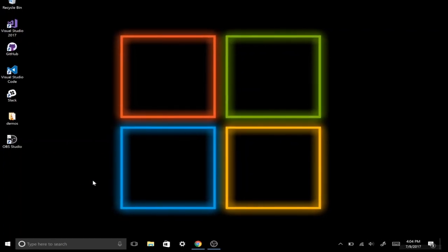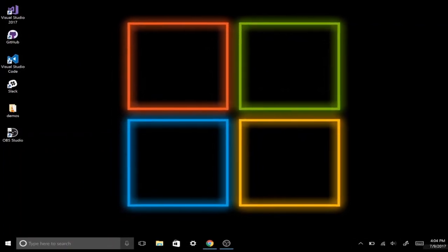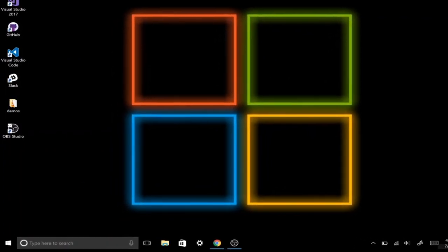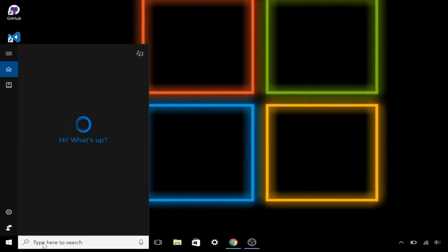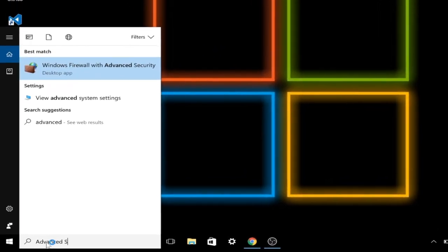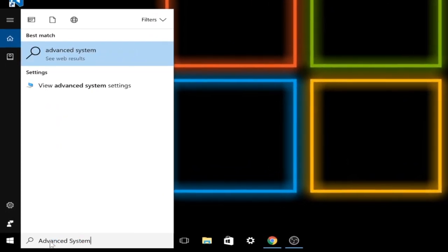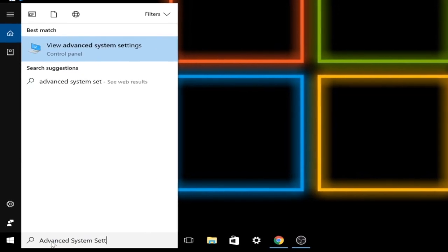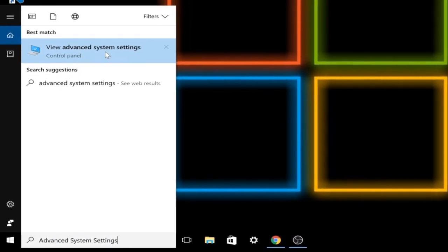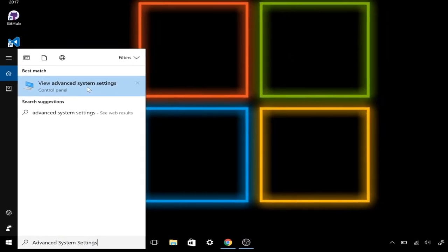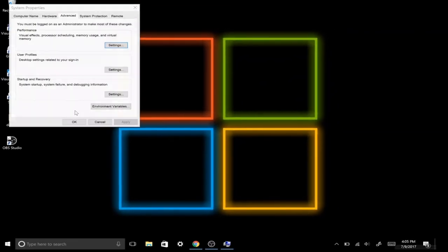Let's start by tapping on the search box menu on the bottom left-hand corner. Here we'll type in Advanced System Settings — it should be the first return item on the list — so we'll click into that.